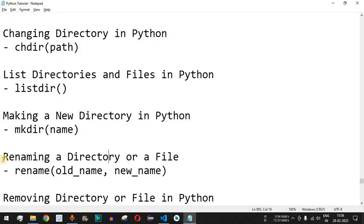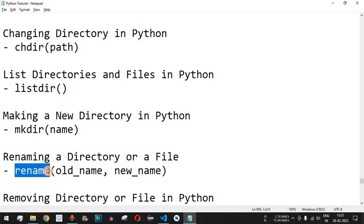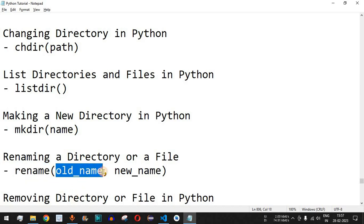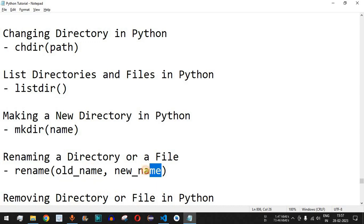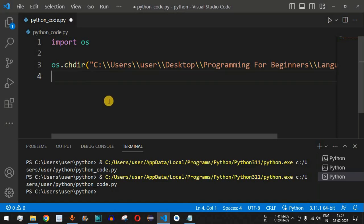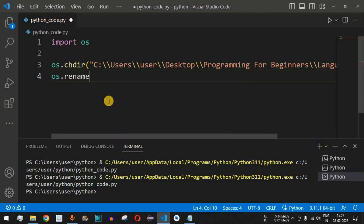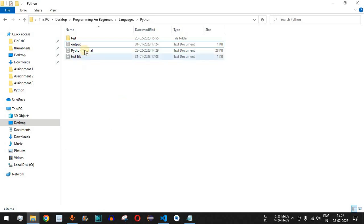Now, how do we rename a directory or file in Python? We use the rename method inside the os module, providing the first parameter as the old (existing) name and the second parameter as the new name. In VS Code, we remove the mkdir line and write os.rename(), which takes two parameters: the current name of the directory or file.